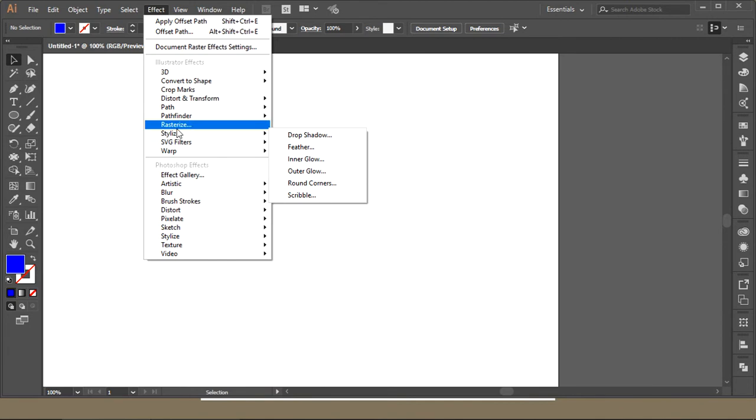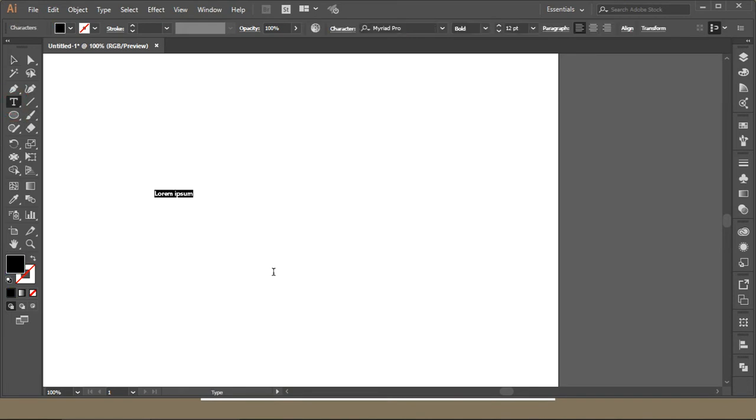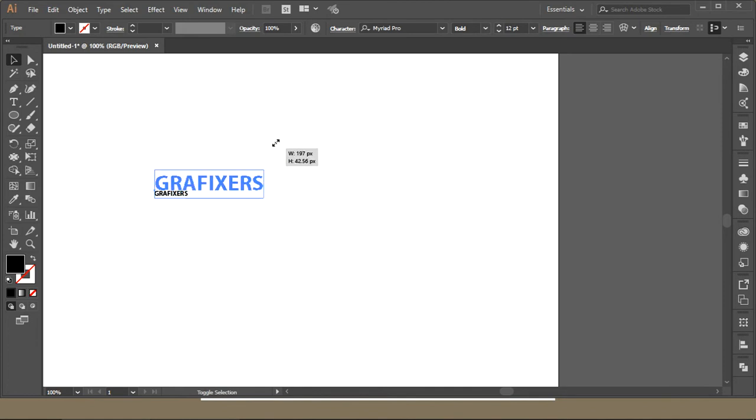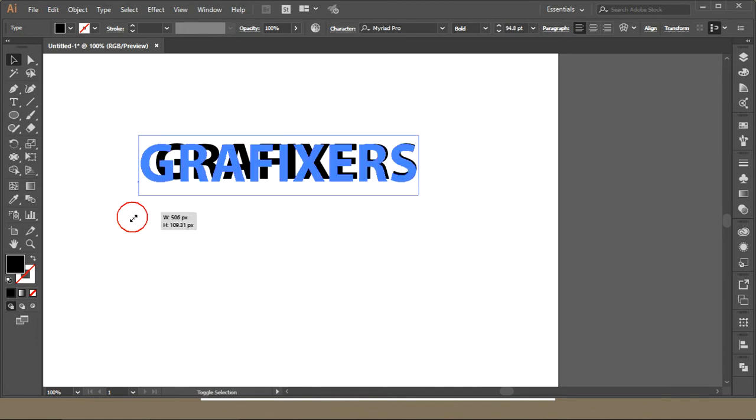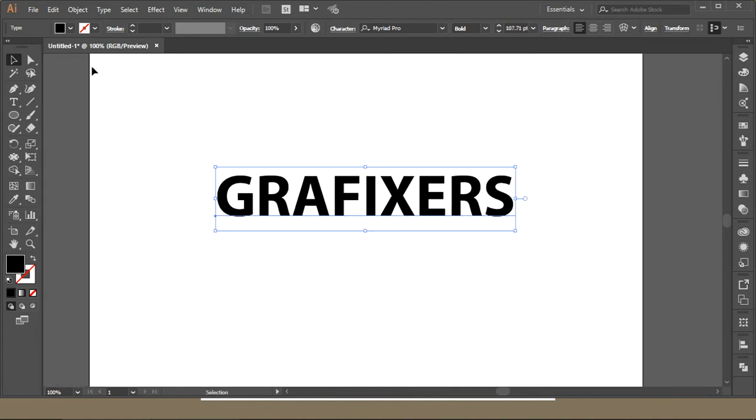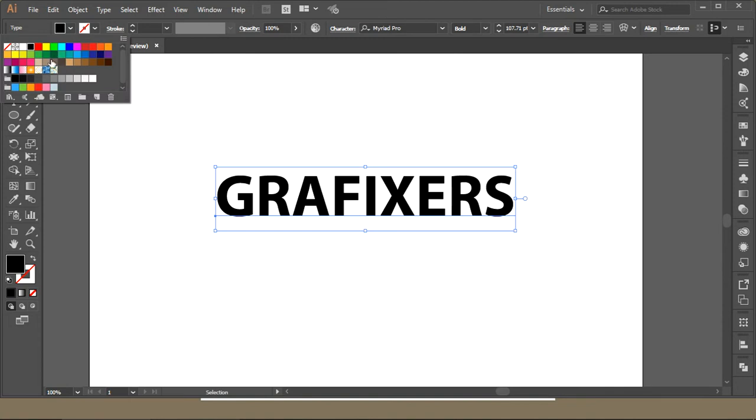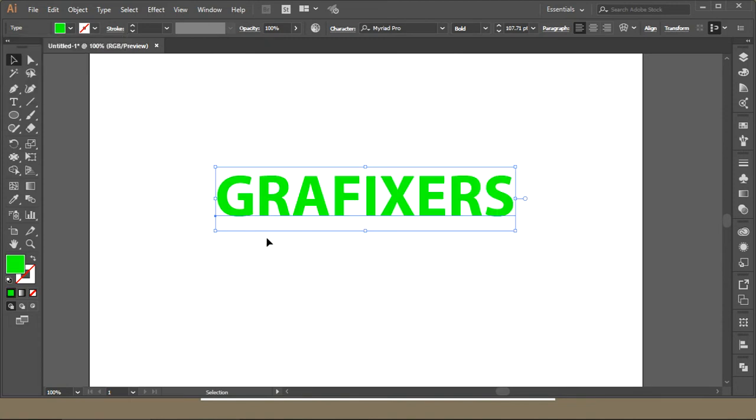First thing I'm going to show you is writing a name over here: G-R-A-F-I-X-E-R-S. I'll resize it and make the color green.